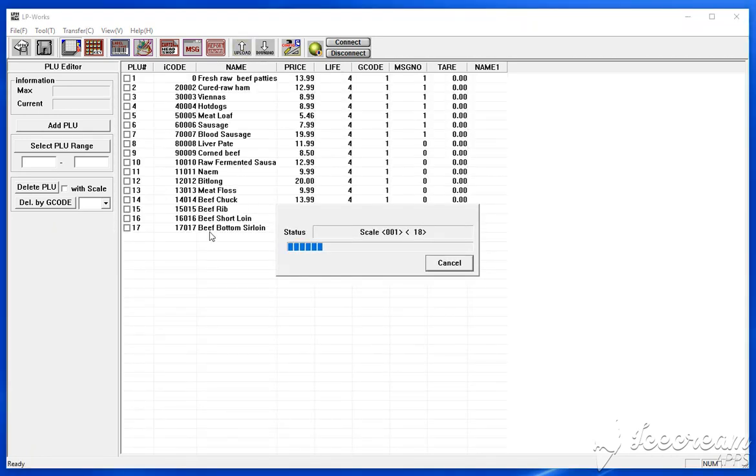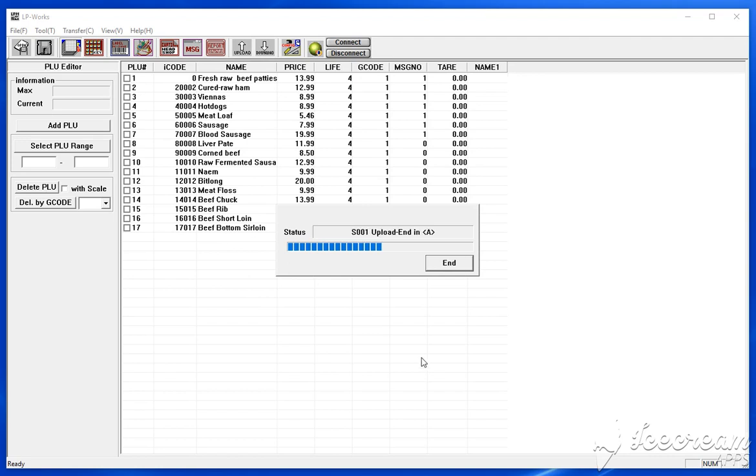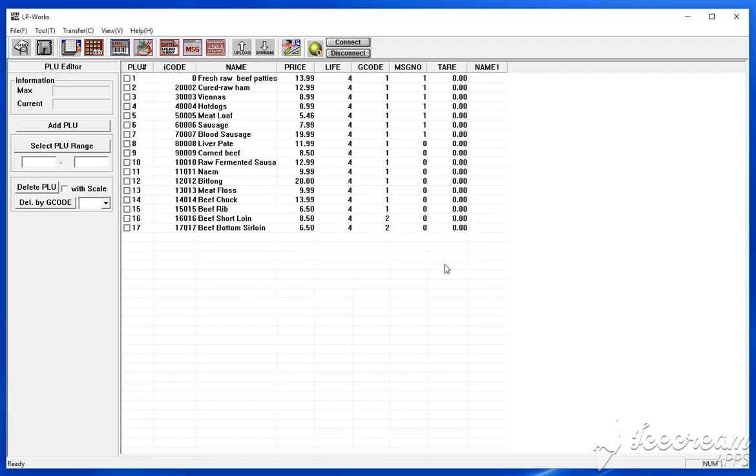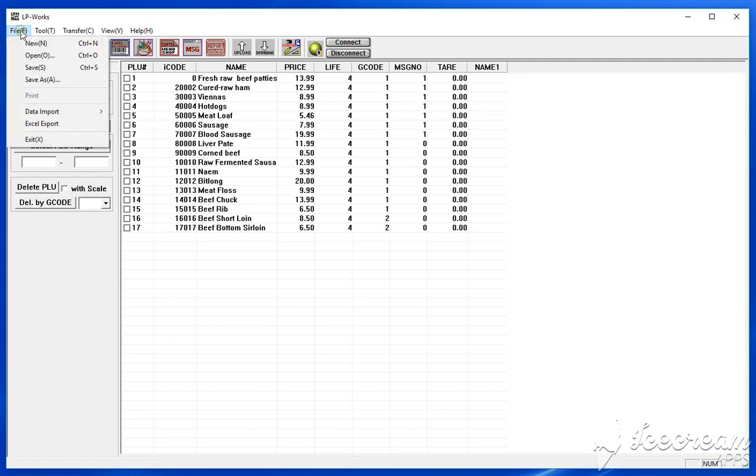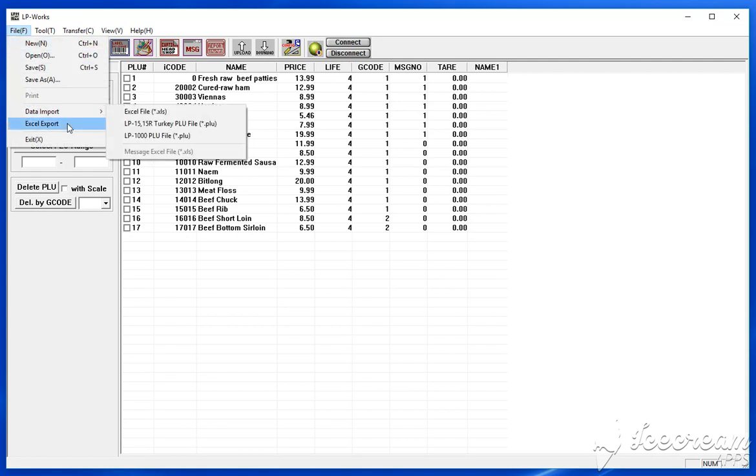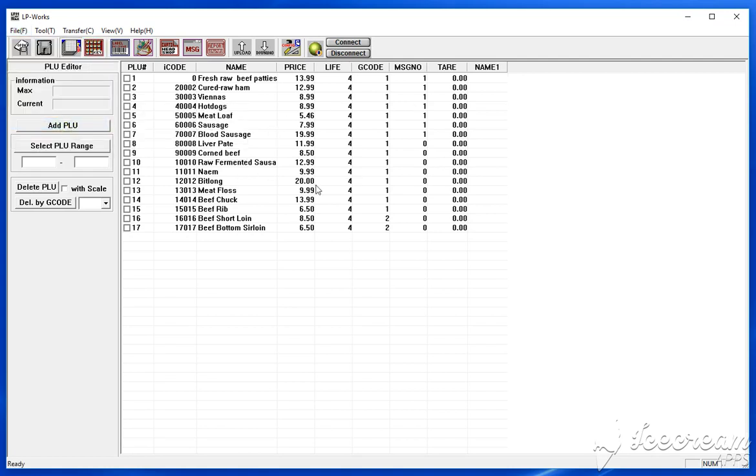And so your items will load into the program like so. Once you have your items downloaded like this, you can export this entire data sheet into Excel like so.